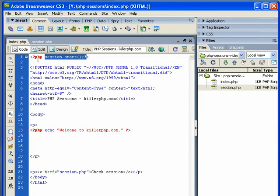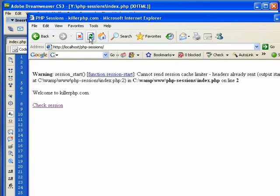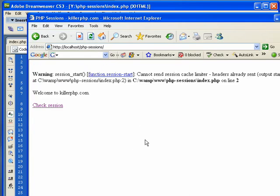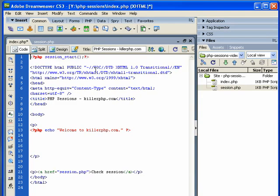Now look what happens if I insert a blank space here, and let's reload the page. You see I get this PHP error: cannot send session cache limiter, headers already sent. So what that tells us is that when you're calling session, it has to be the very first thing on your page. Even a blank space like this is enough to cause session to malfunction on your page.